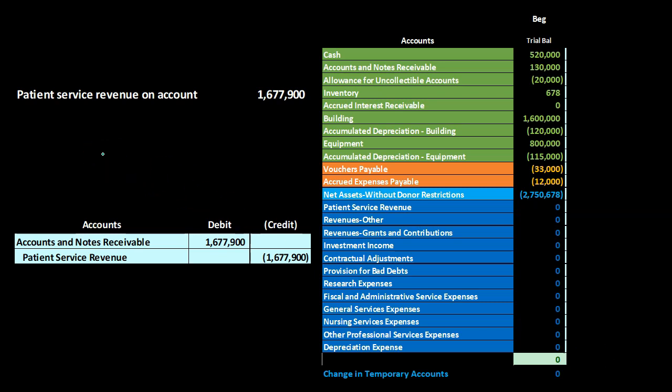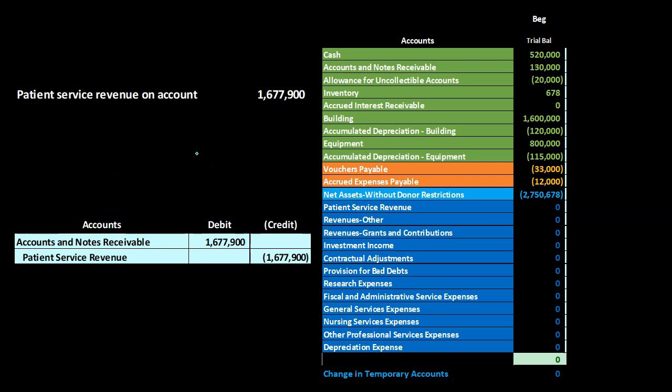The first item is patient service revenue on account. We're going to record patient service revenue on account for the entire time period, lumping together like-type activities. Obviously throughout a time period, whether a year or a month, we would have patient service revenue on account — similar to issuing an invoice in a for-profit organization — recording an increase to a receivable and an increase to revenue. We're doing this in one lump sum to go through the practice problem more quickly and focus on areas within the hospital that differ from for-profit organizations.